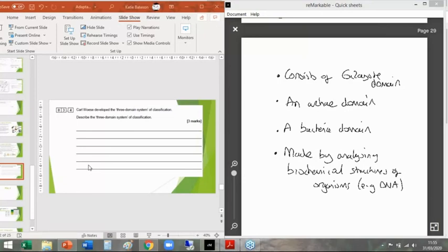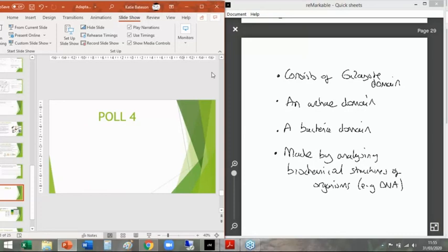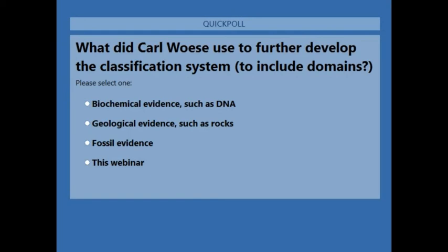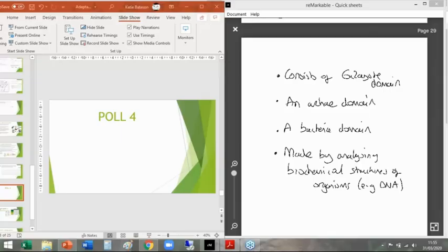There is one final thing to do on this webinar — poll number four. What did Woese use to further develop the classification system? Did he use biochemical evidence such as DNA, geological evidence such as rocks, fossil evidence, or this webinar because it's been so good? Woese absolutely looked at biochemical evidence such as DNA — that's what he actually did. Fossil evidence: not so much. Woese's domain system is famous for the biochemical evidence.